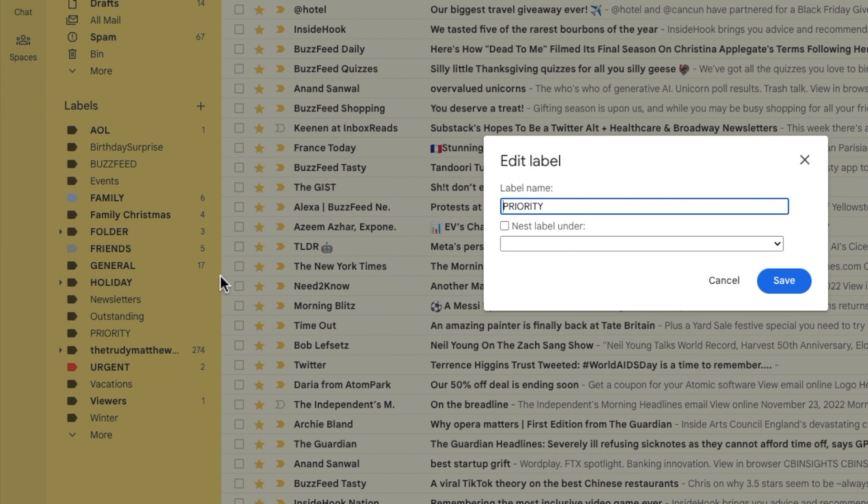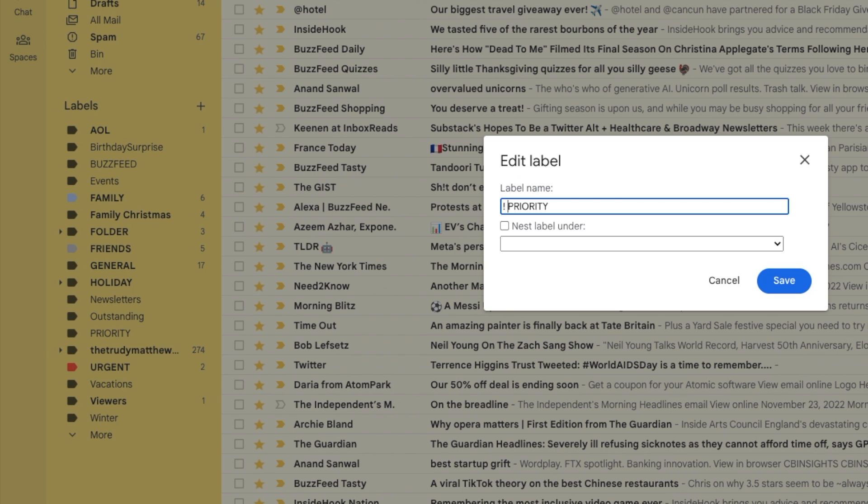A pop-up box will then appear. All I now need to do is add my chosen character to the start of the label name. I'll choose to add an exclamation mark.